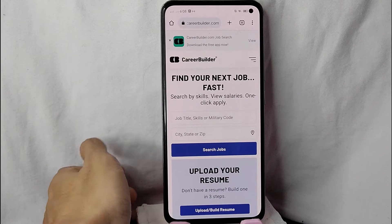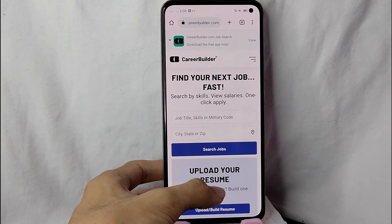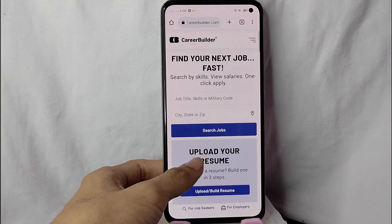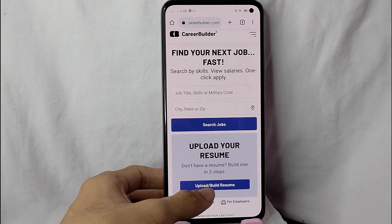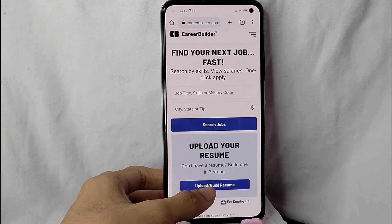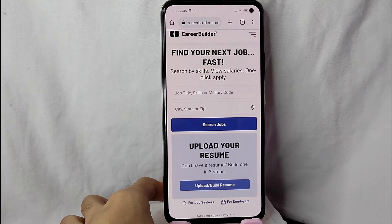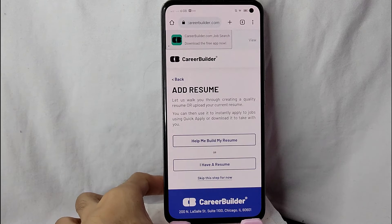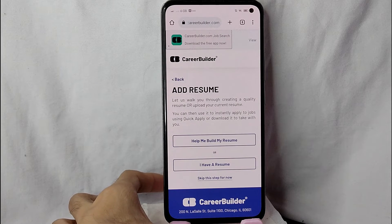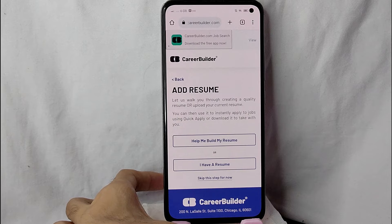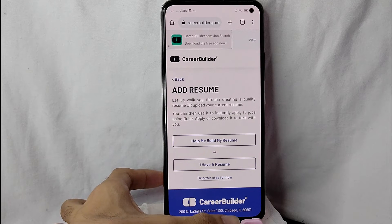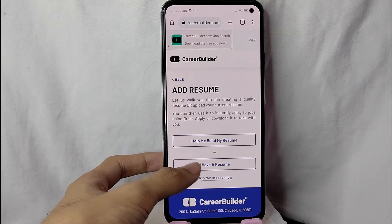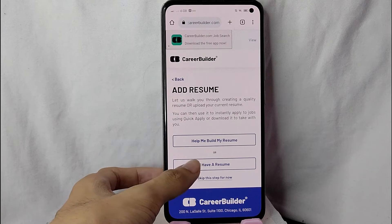To upload your resume, simply scroll down a little and tap on this 'Upload or Build Resume' button. You will now be directed to a new page. Since you already have a resume, tap on 'I have a resume.'